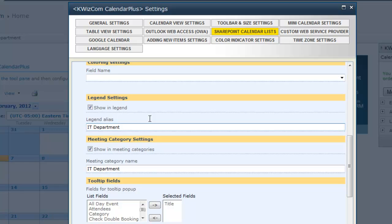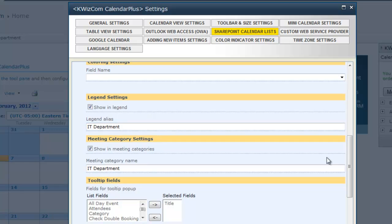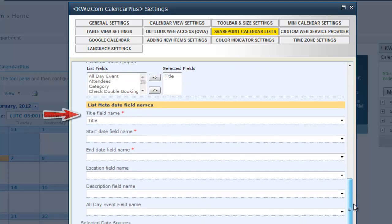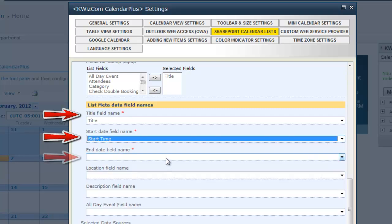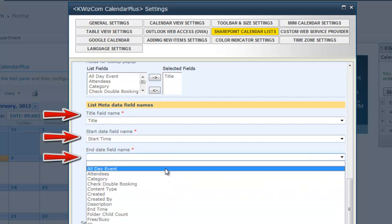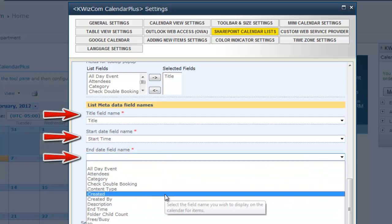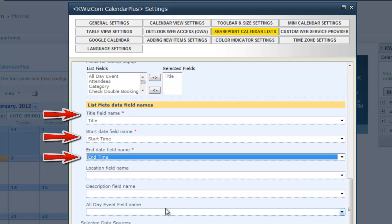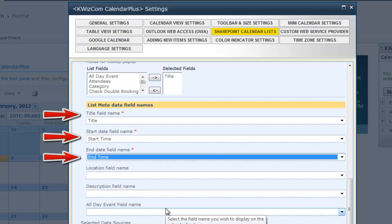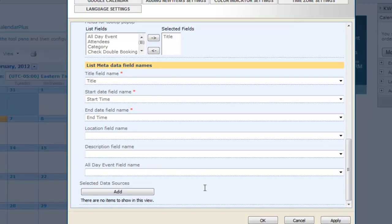For the next step, I will select the field names to appear on the event items. Finally, I will add the calendar by clicking the Add button here. This will add the calendar to a list.